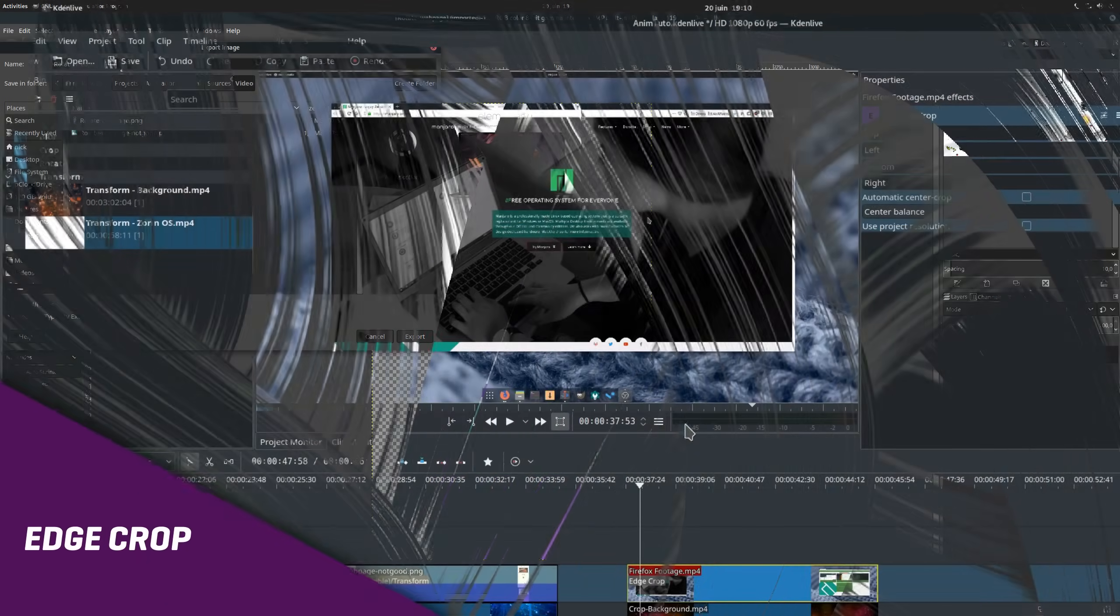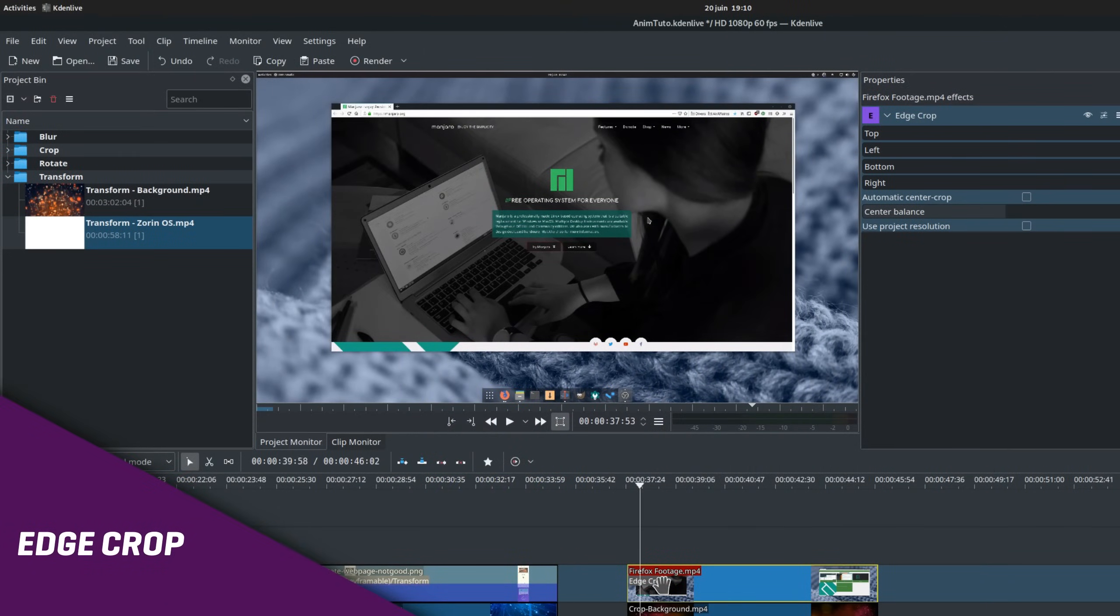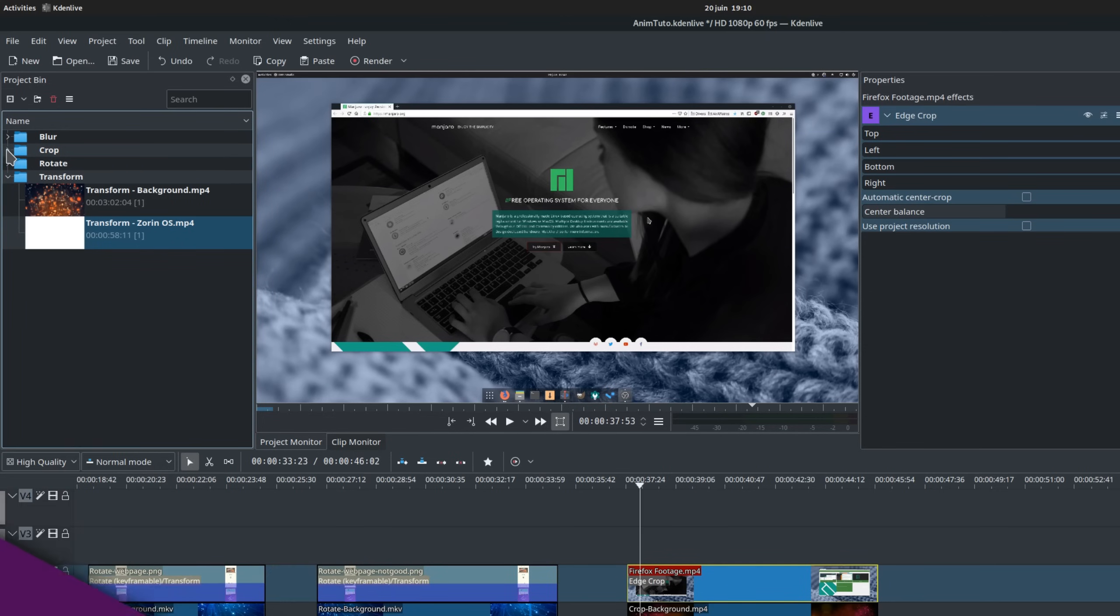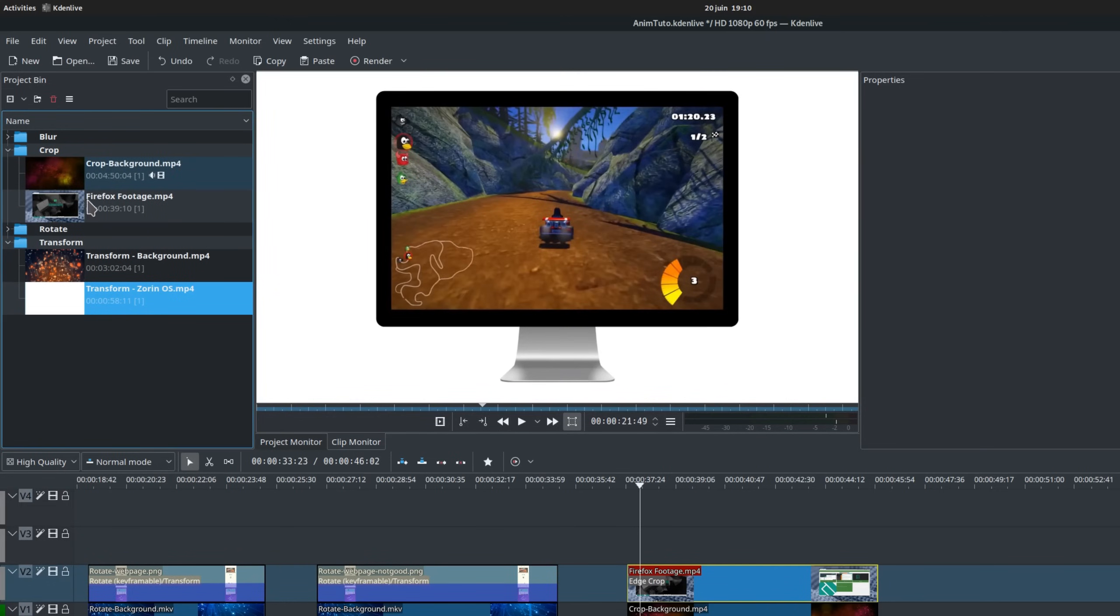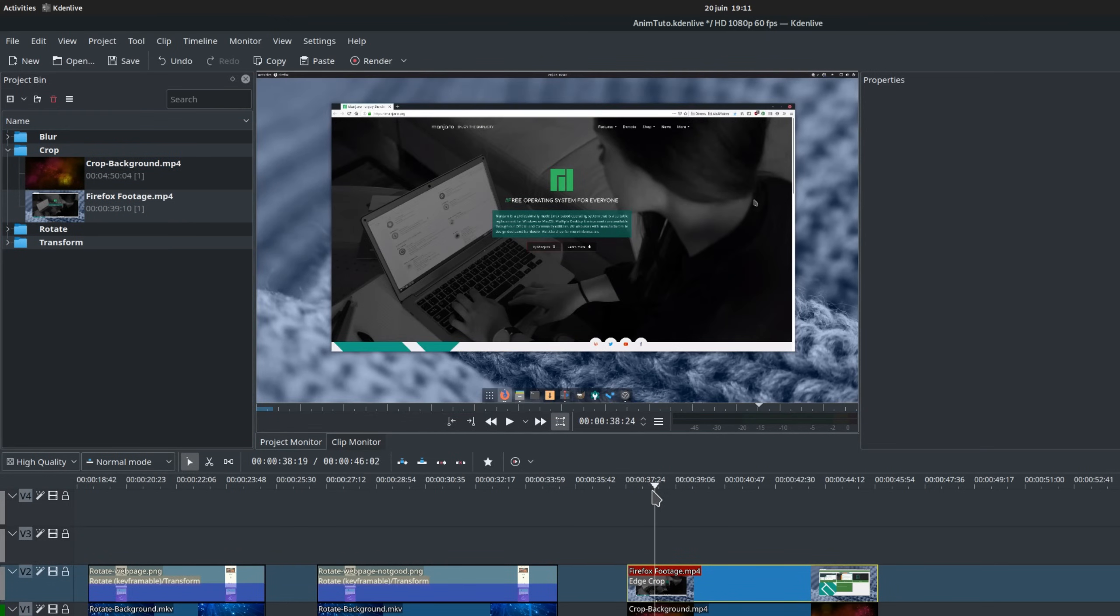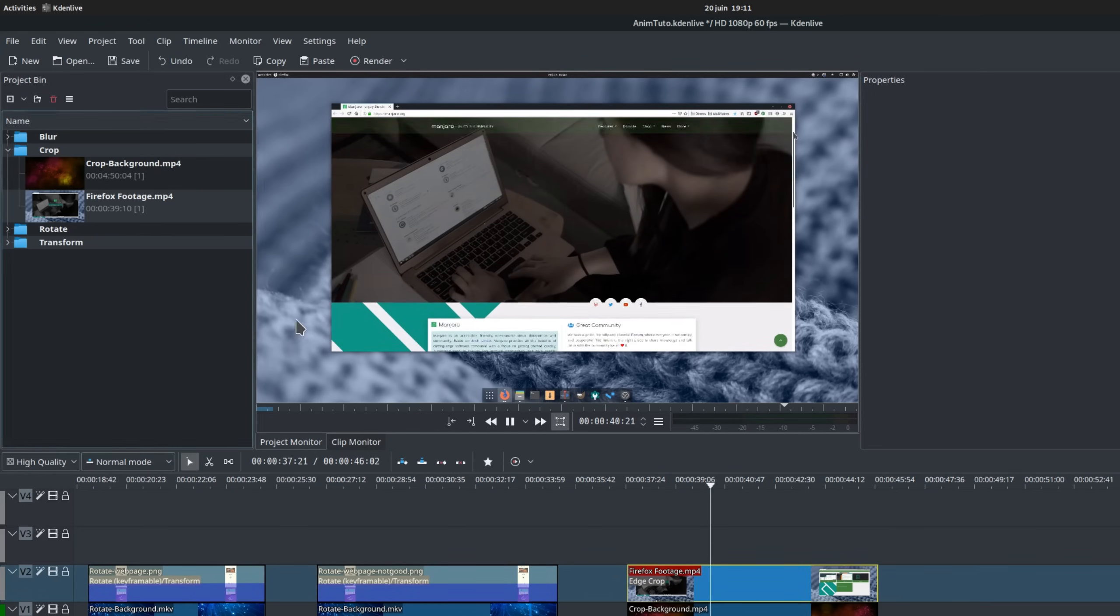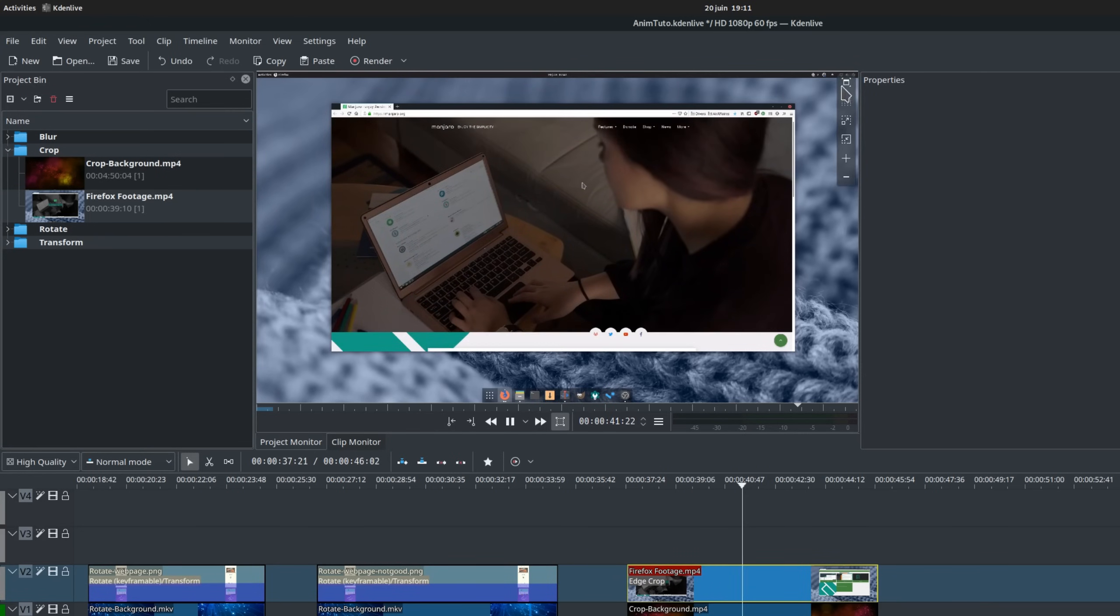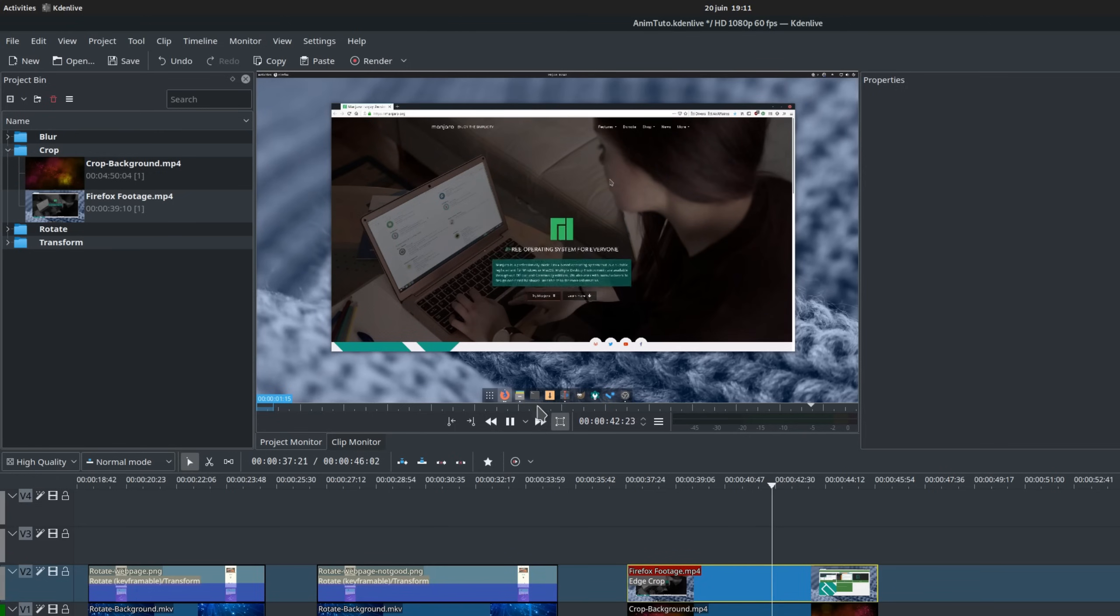The crop effect. This one is mostly useful in combination with other effects. I sometimes use it to make a floating window above a specific background. Let's take our footage of Firefox here. As you can see, it has all the background of my wallpaper, a dock, and the top bar of GNOME.